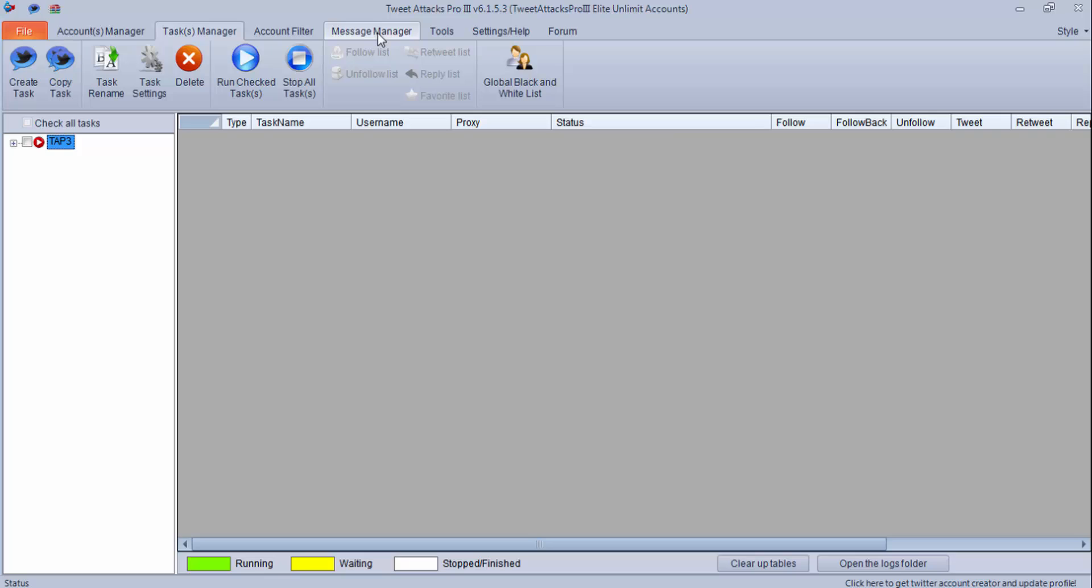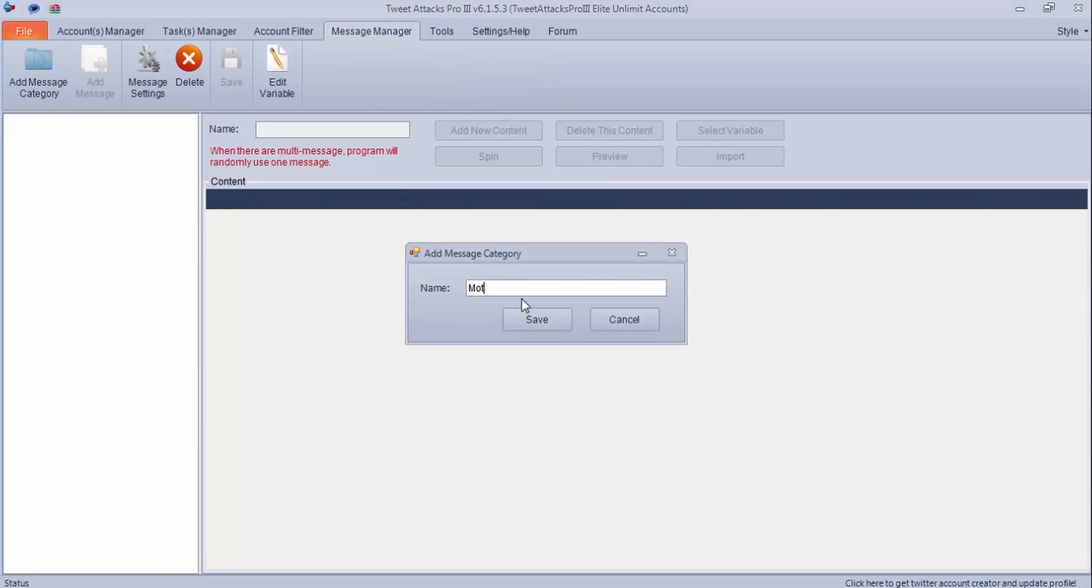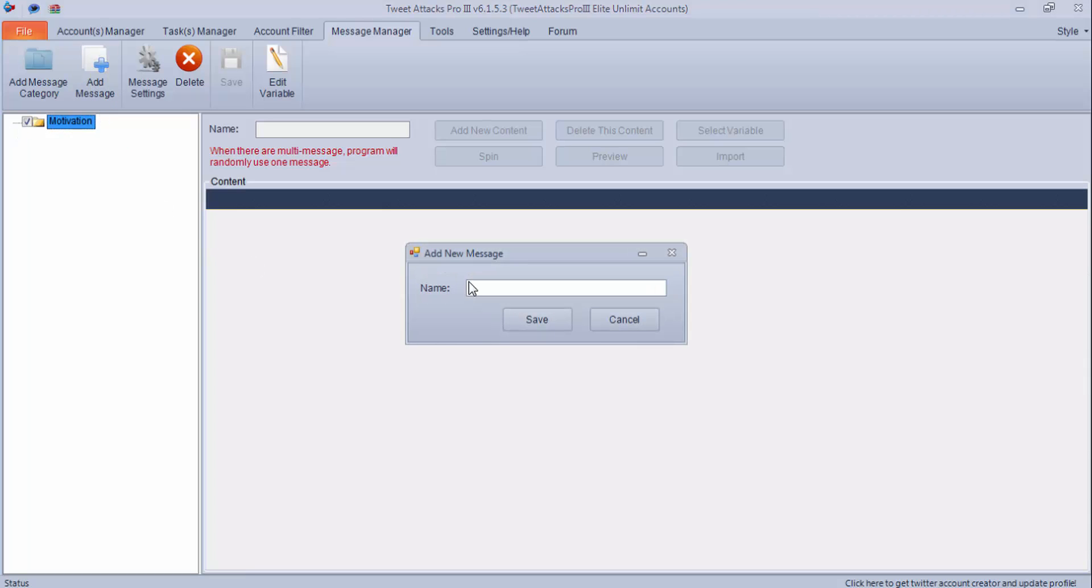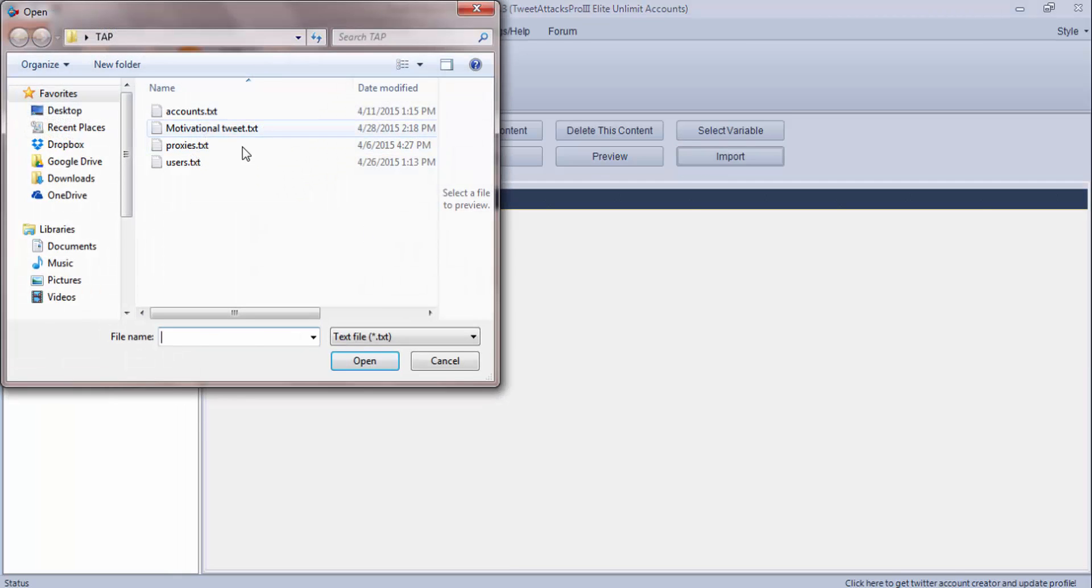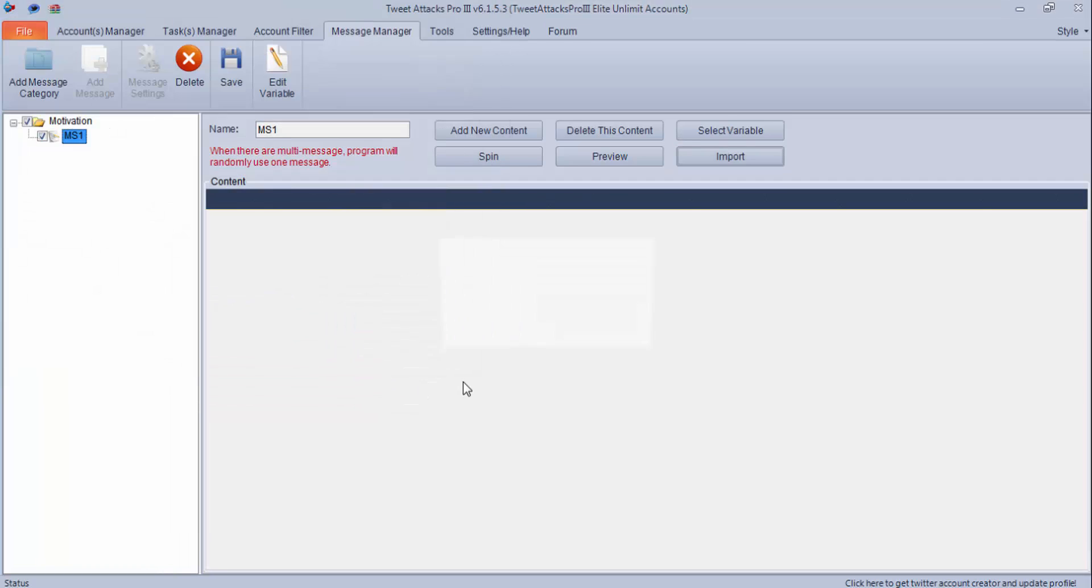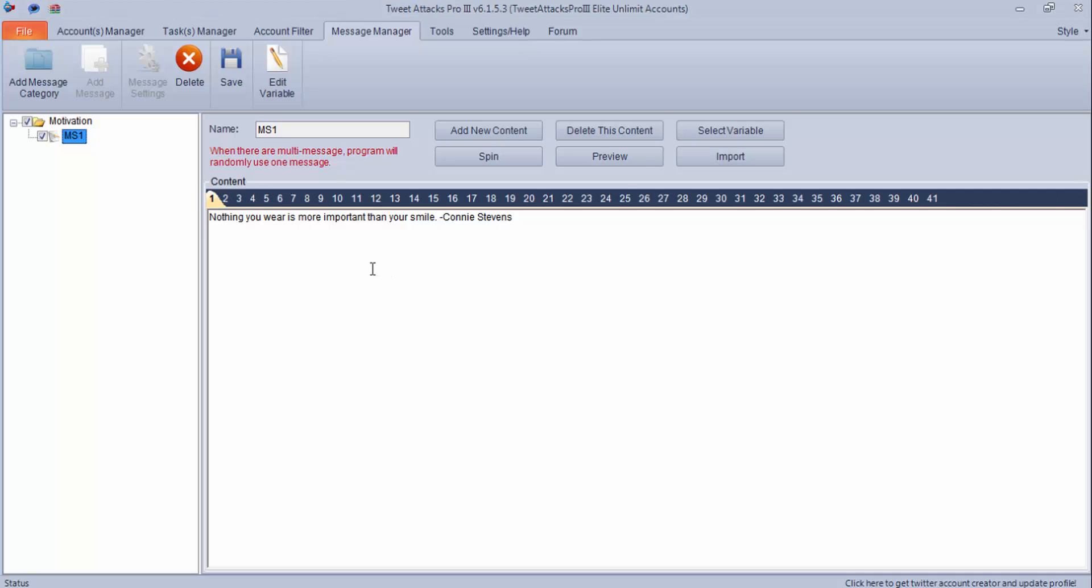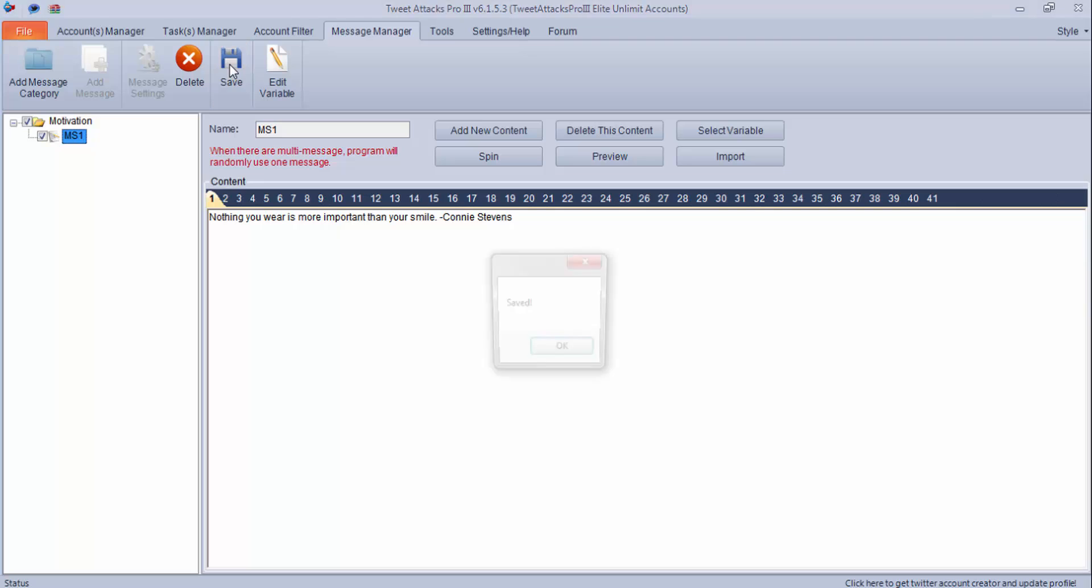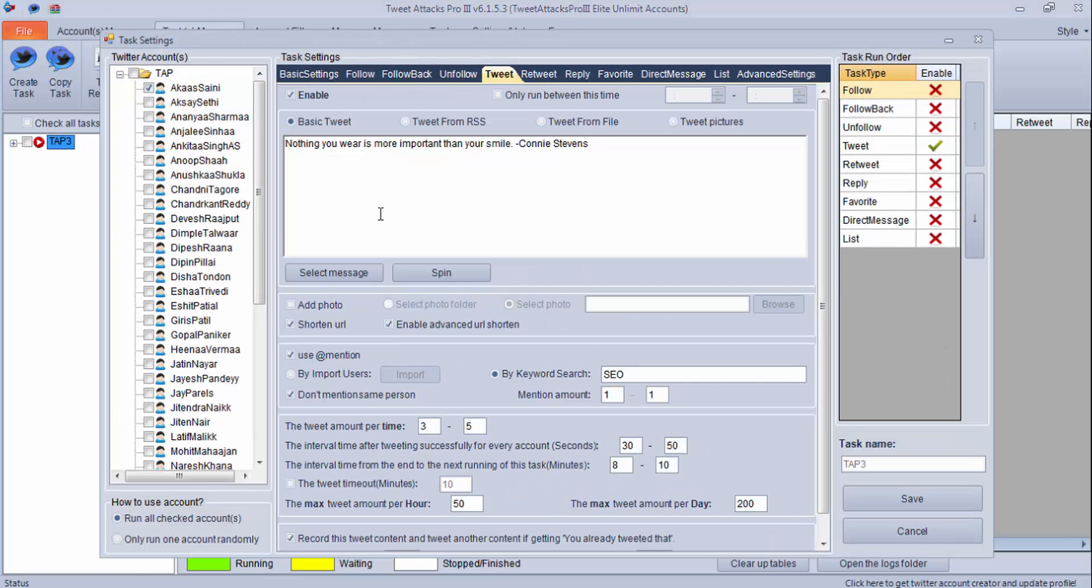Click on message manager and add a category. I have added this category. Now in this I will add messages - motivational set one. Either you can add content by copy-paste or you can import it. I will click on import and I'll import these tweets. These are in one line, so I have used one message per line. Import. Now you can see all these messages are showing up here. This is how you will use message manager.